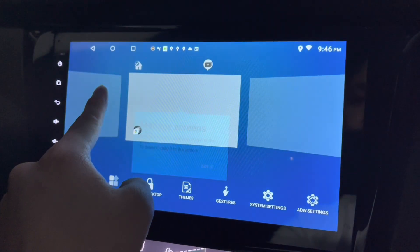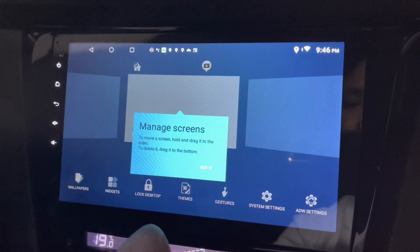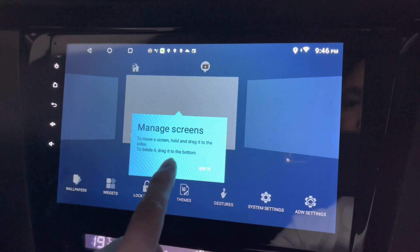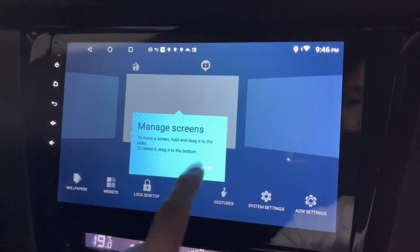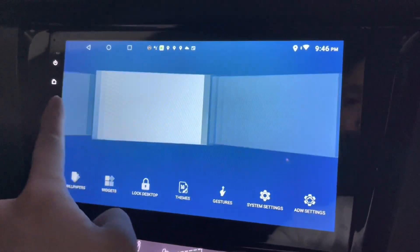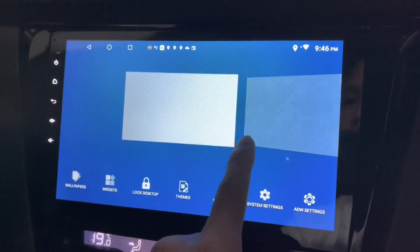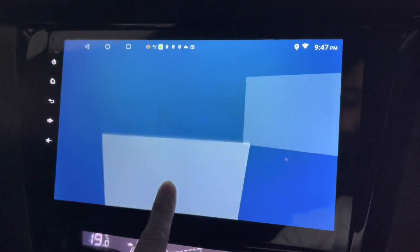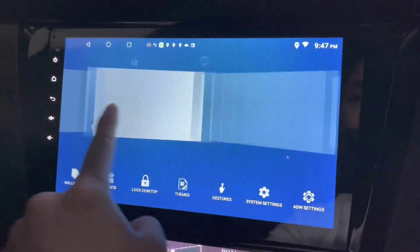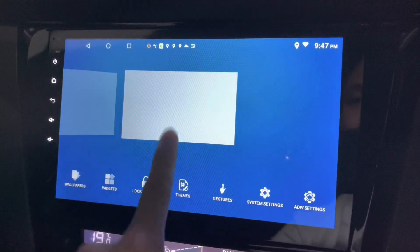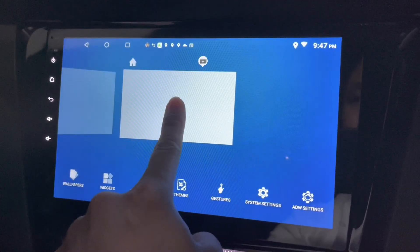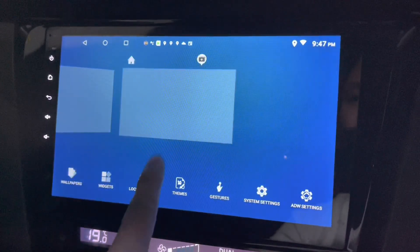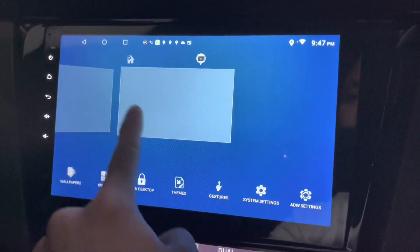I can click anywhere to manage your screen — to move a screen, hold and drag it to the sides. To delete, just drag it to the bottom. Pretty easy. I've got quite a lot of screens here, so I can click and drag — because I don't want to have so many screens. It seems like I can't do this though.